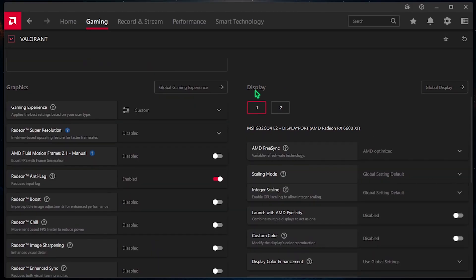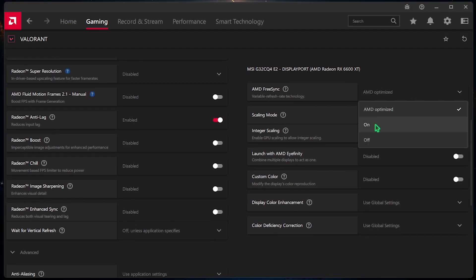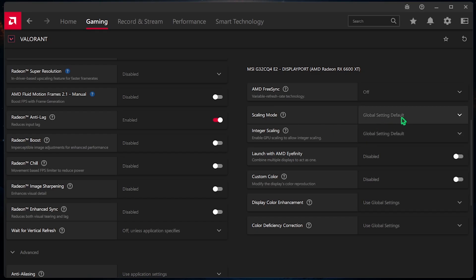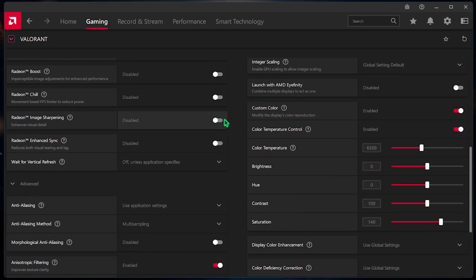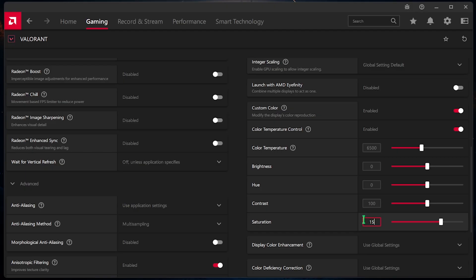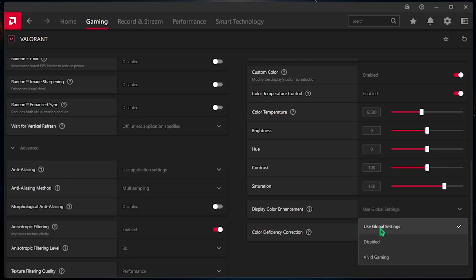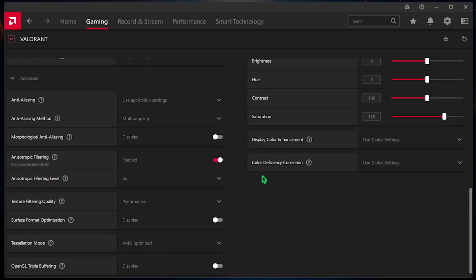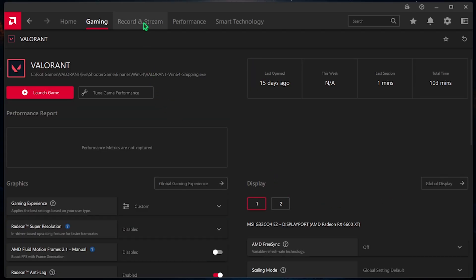On the right-hand side, you can find Display Settings. Wherein, you have to select your AMD FreeSync to Off. Scaling Mode should be set to Global Settings and Integer Scaling should be set to Global Settings as well. For the Custom Color, you have to enable that. And then, for the Saturation, you have to go with 150. This will enhance the colors and make everything more visible. After that, for the Display Color Enhancement, you can go with Default Settings of Vivid Gaming. Both of them work perfectly fine. For the Color Deficiency Correction, you can go with Disabled.